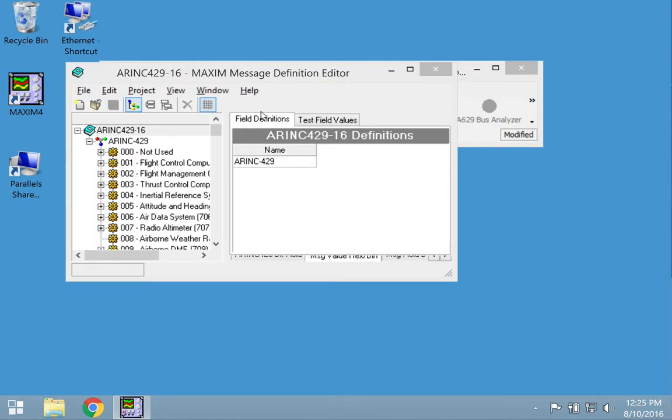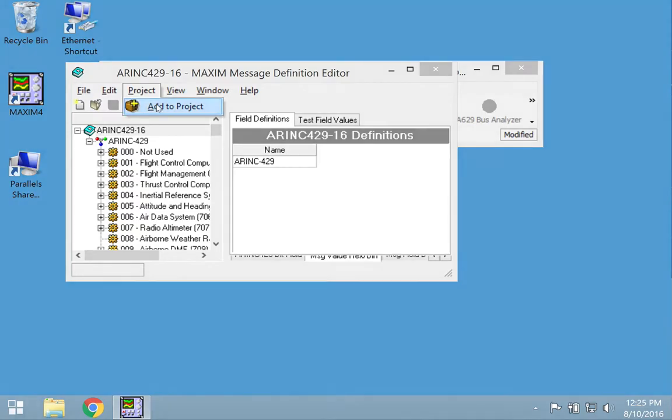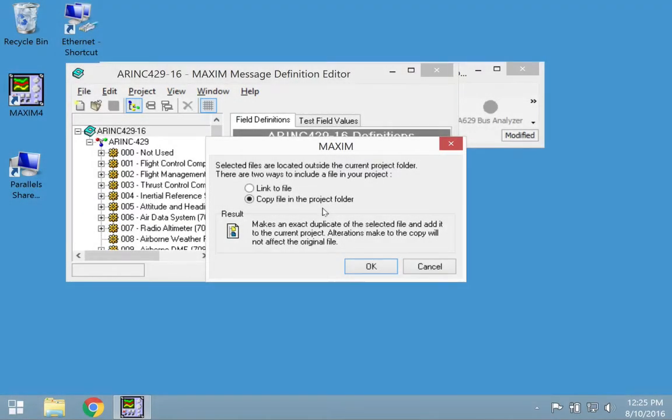The definitions in Maxim require the use of a project. It is good practice to move needed definition sets into your project before editing. Click on your project and select add to project. You can link the existing file or make a copy of the file in your new project. If the installed definition is not backed up, you should copy the file to avoid making changes to the original.